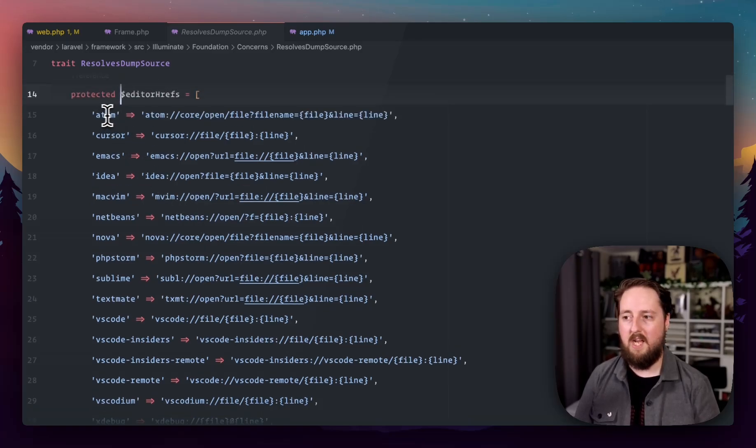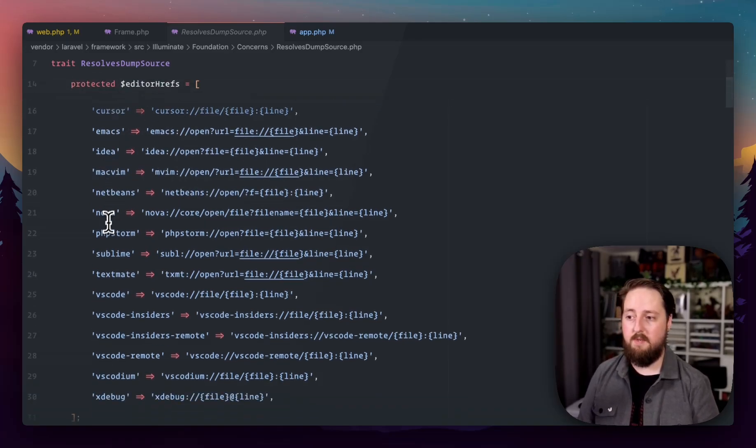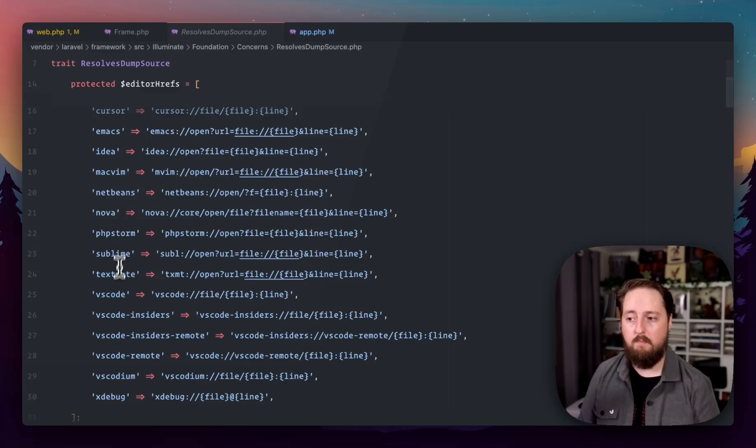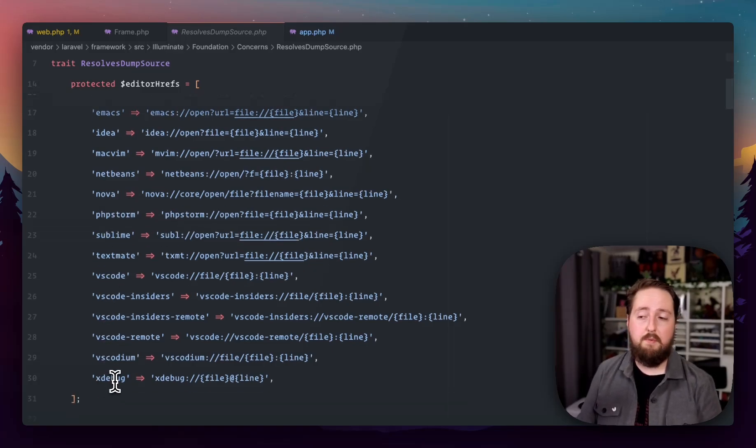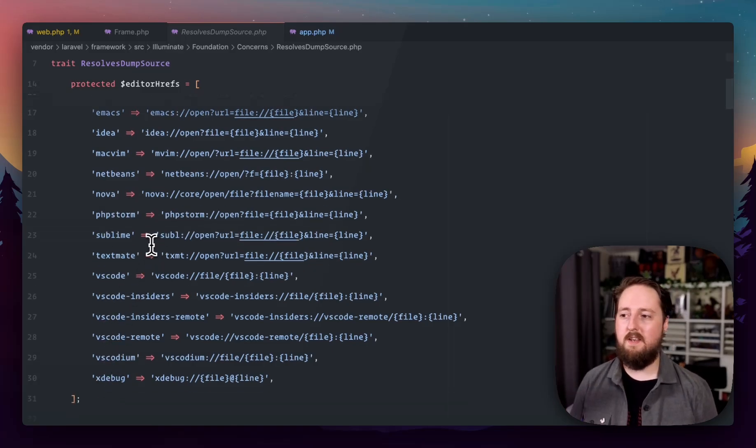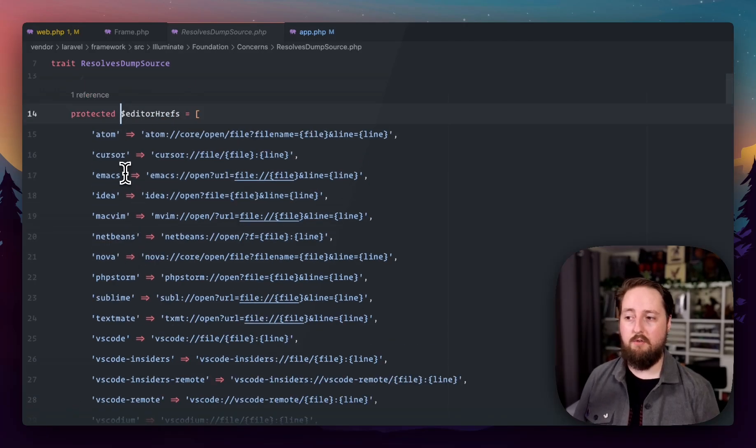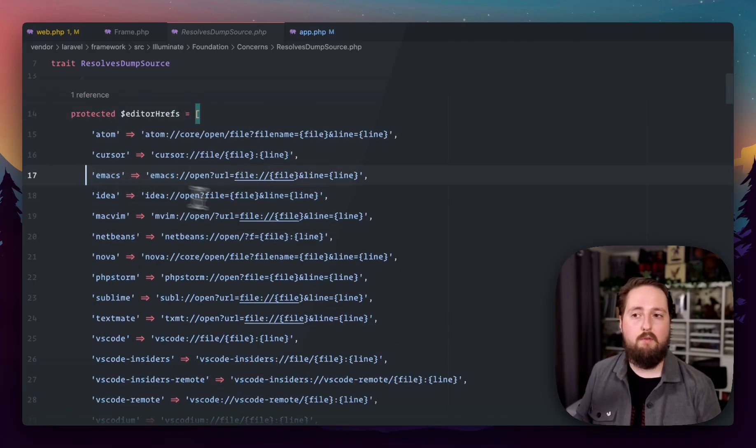So the editor hrefs are here and these are all of the available editors. So you can use Atom, Cursor, Emacs, JetBrains, Idea, PHPStorm, VS Code, XDebug if you want. Any of these you can set up and configure and you just make this the value and it's going to work for you.